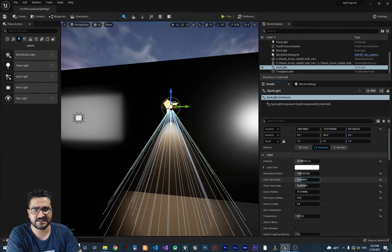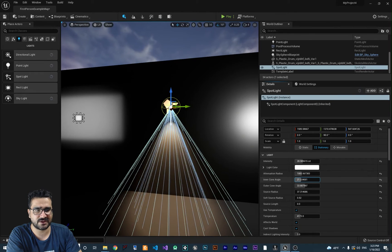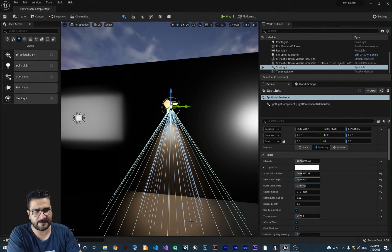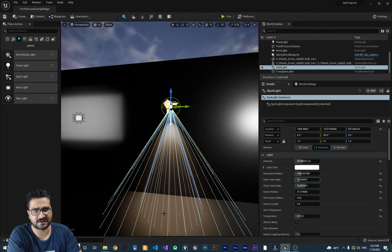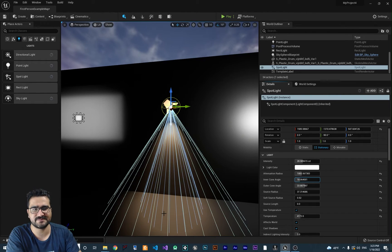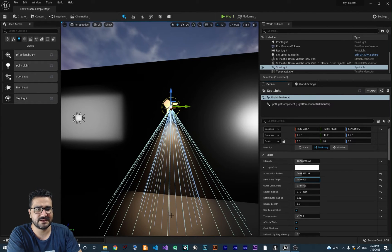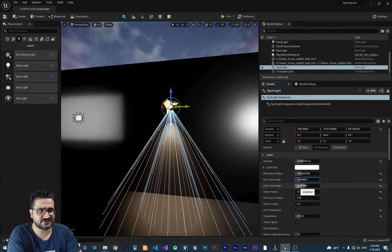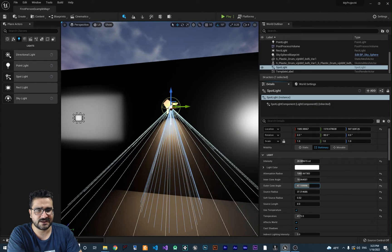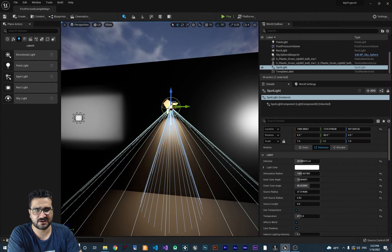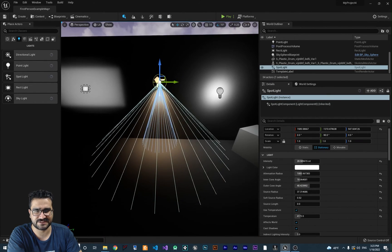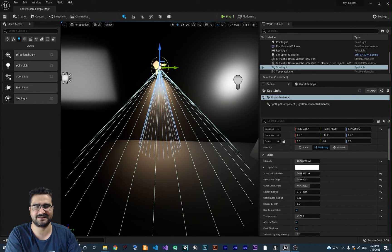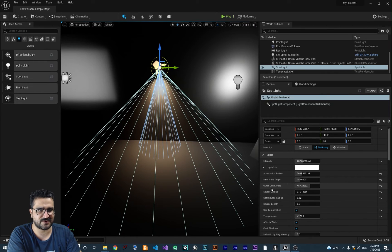For inner cone angle, if you change this, the area around this inner angle will be the maximum intensity that you set here. For outer cone angle, it will gradually decrease its intensity until there is no light. That's what the outer cone angle does.